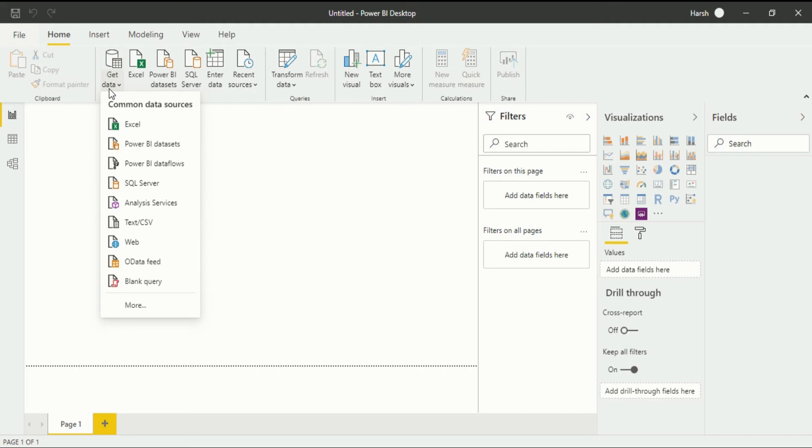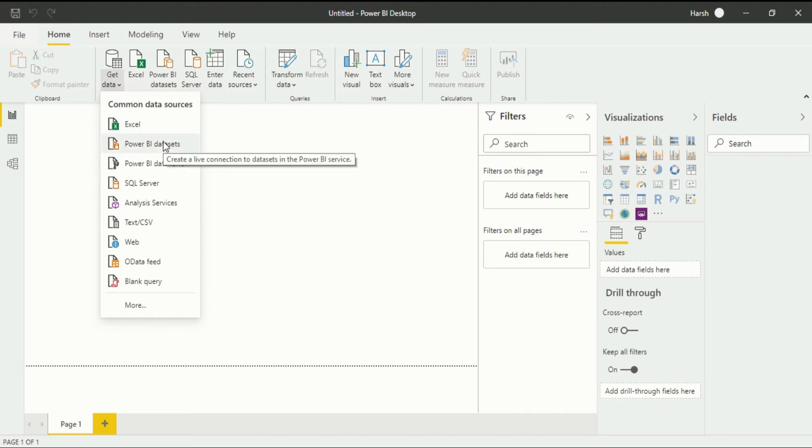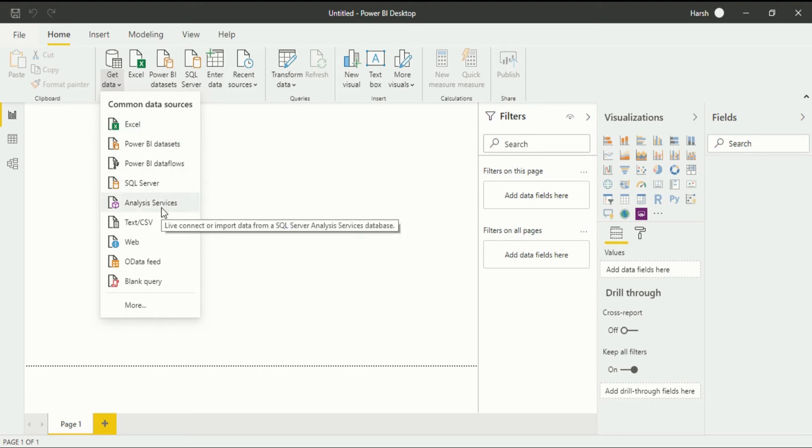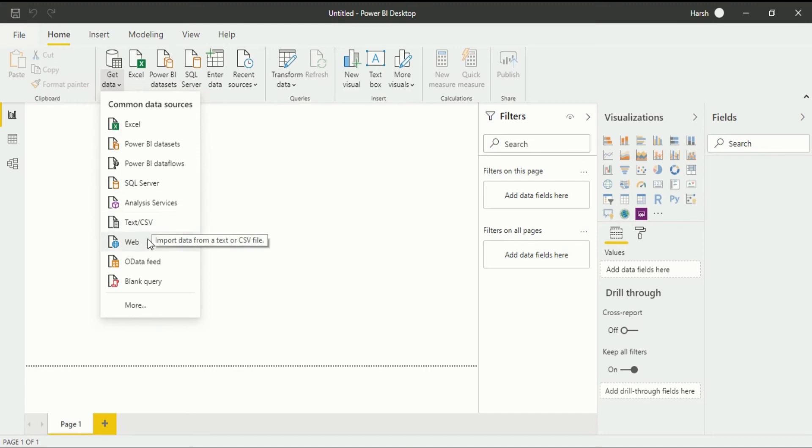In get data you will see common data resources in which the generally used common sources are described here like Excel, Power BI dataset, Power BI Dataflow, SQL Server, Analysis Services, Text, CSV, Web, Odata Feed, Blank Query.